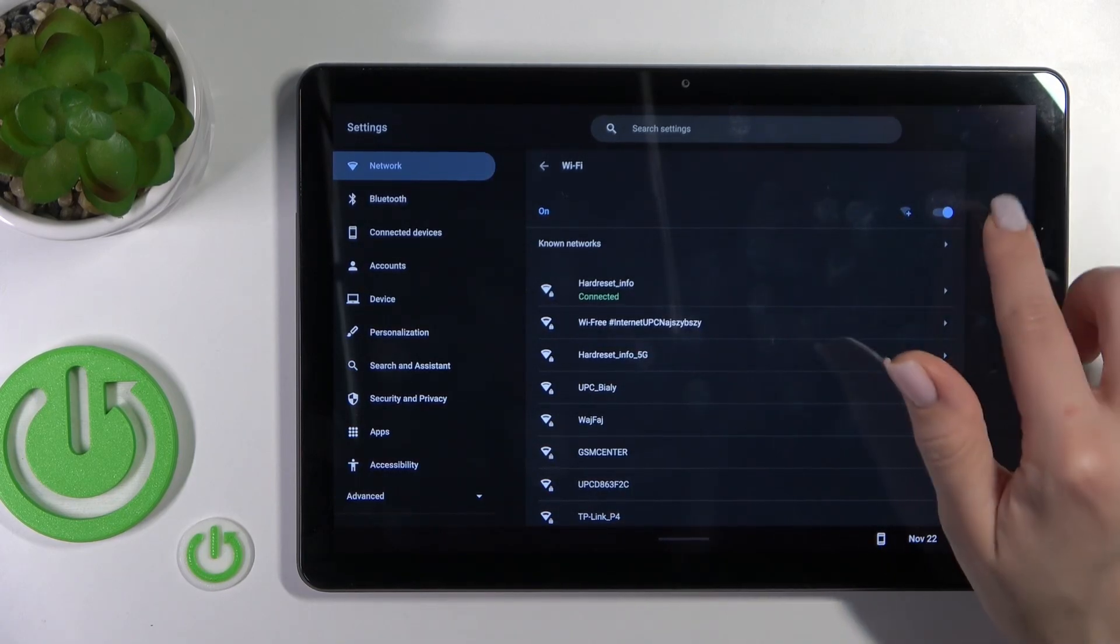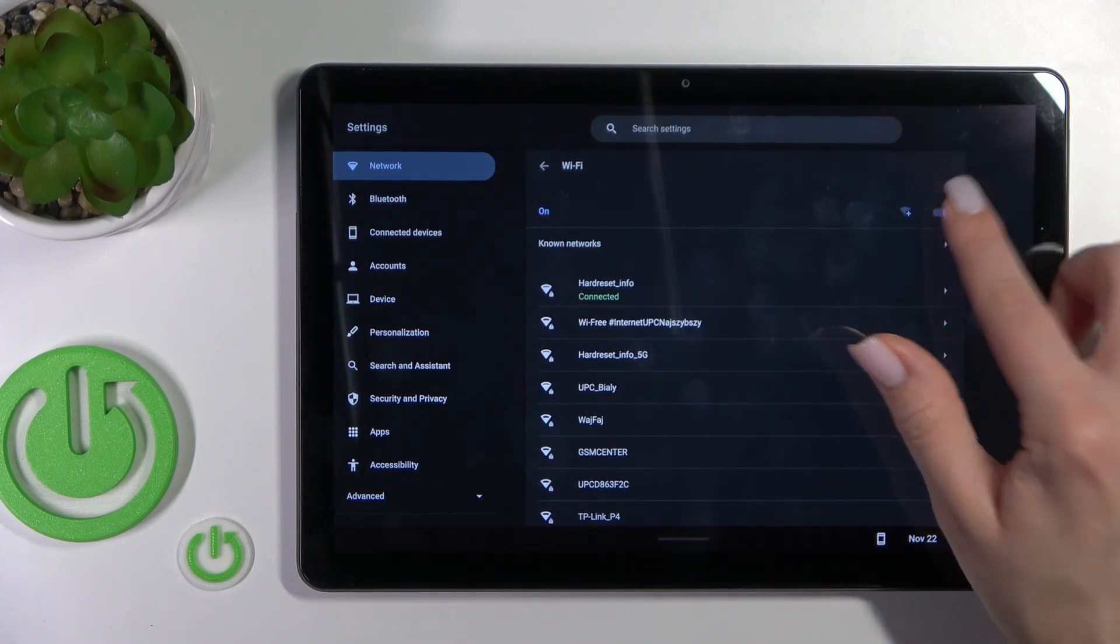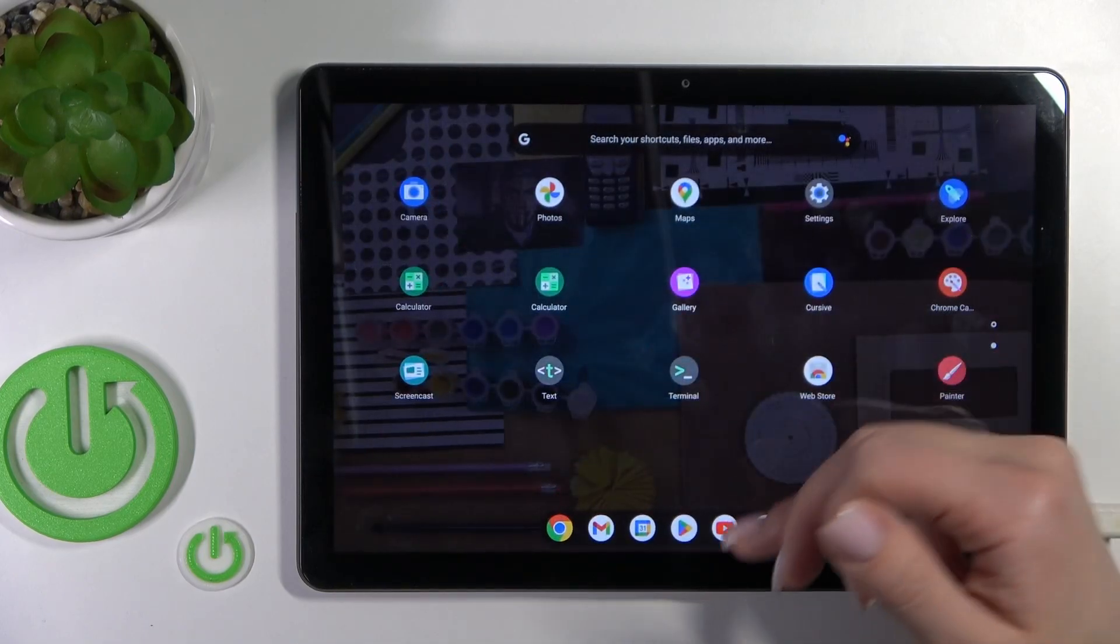To turn off the Wi-Fi, just click here once again on this Wi-Fi switcher, and that's how it looks.